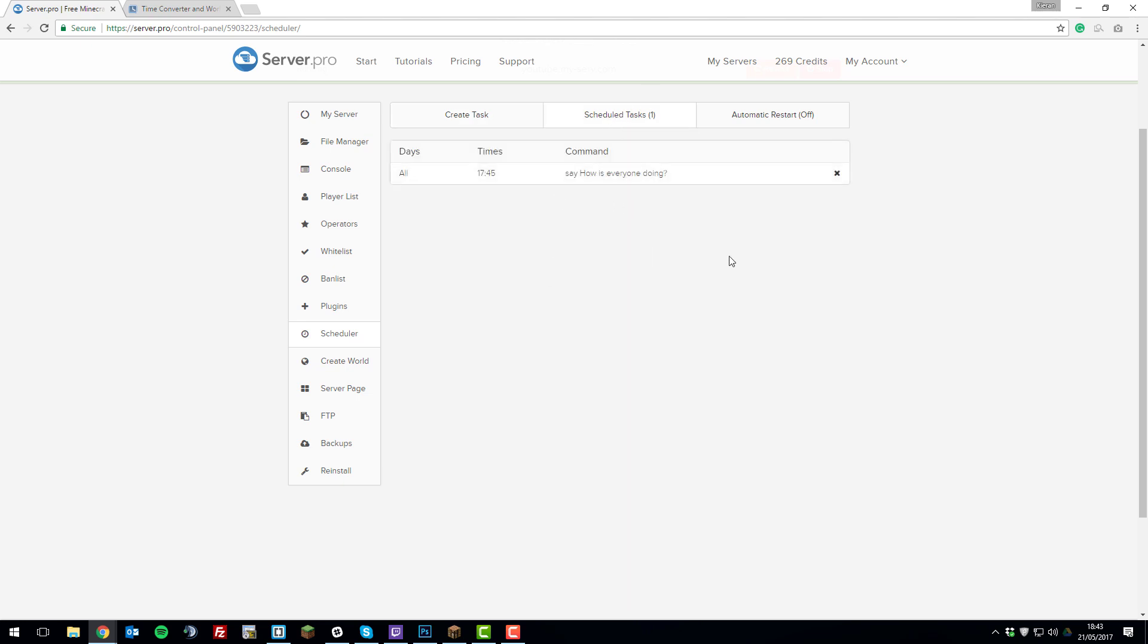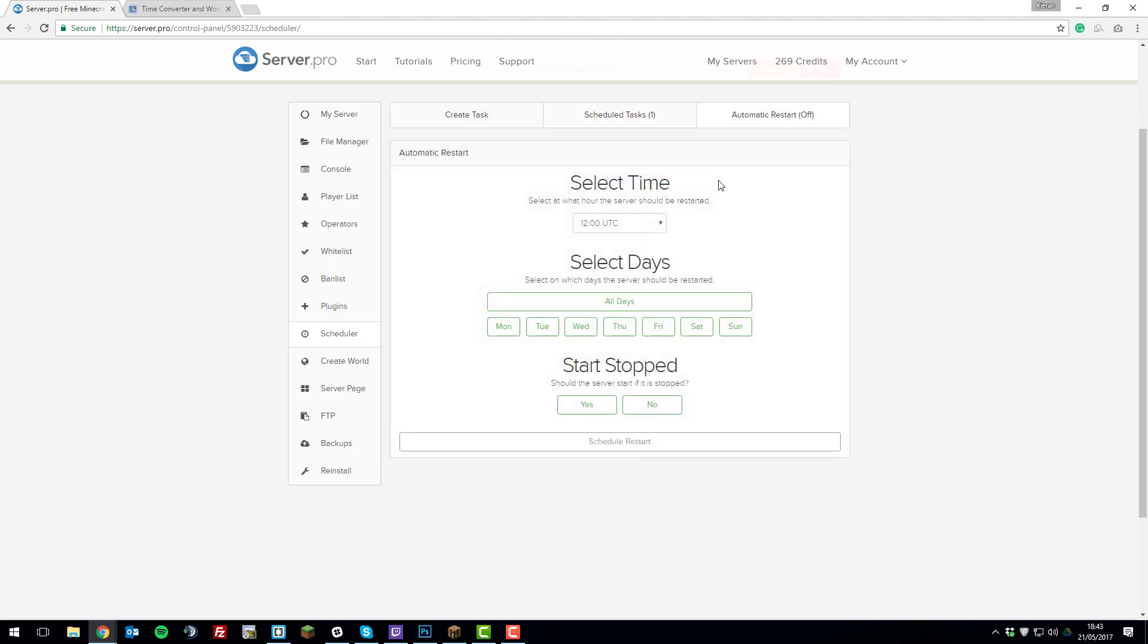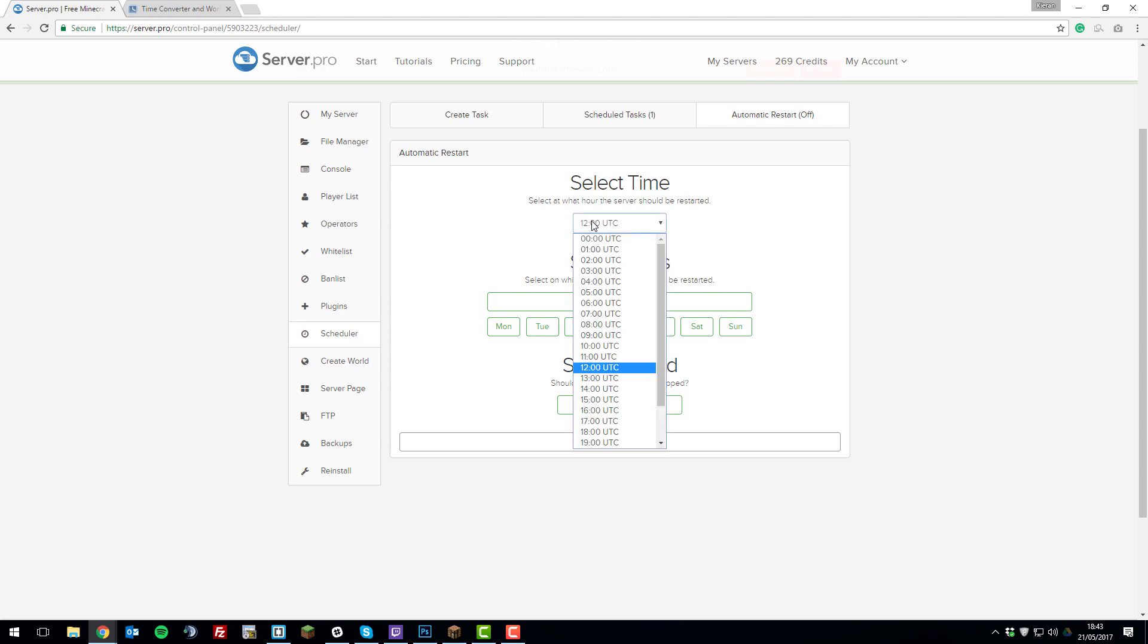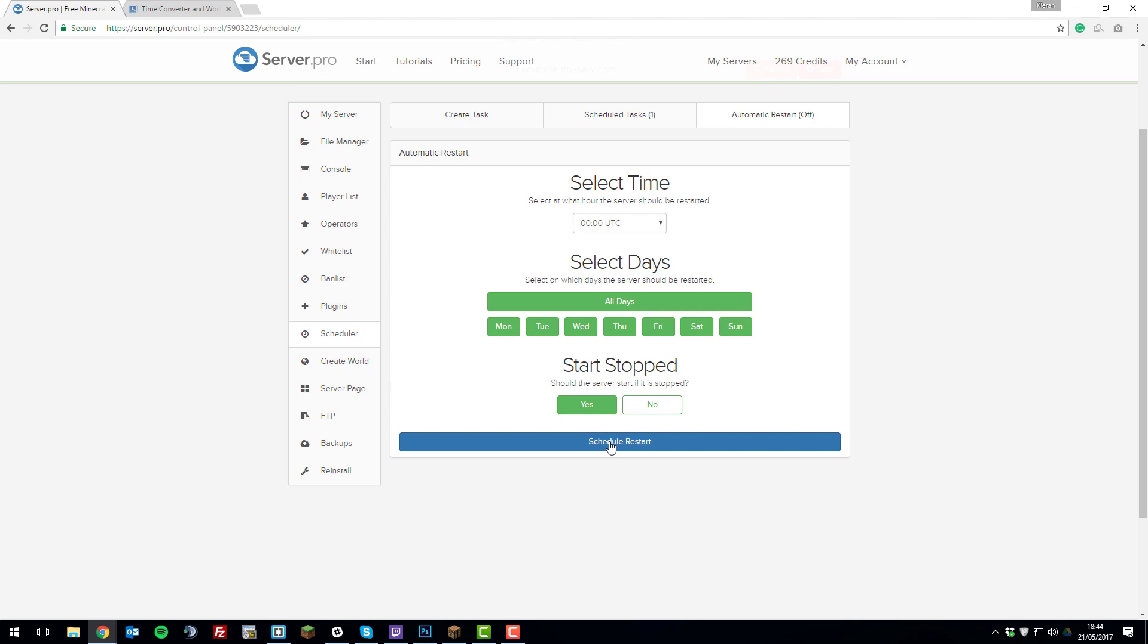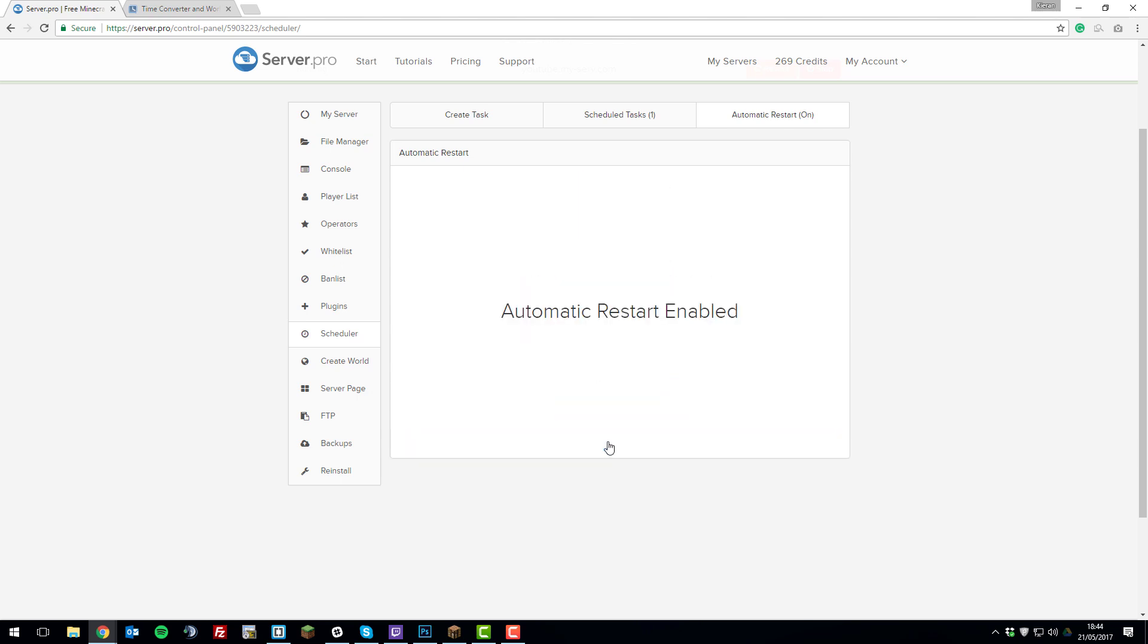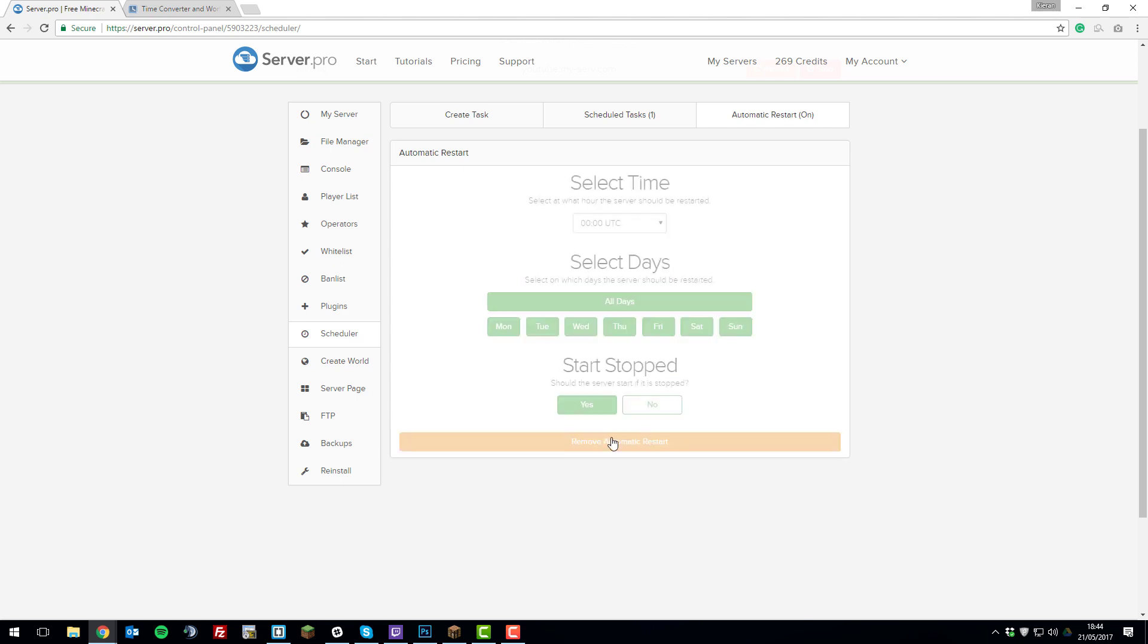I could also delete this command here so it no longer runs. And I can also set automatic restarts. So say I wanted my server to restart every day at midnight, I'd select that, then click all days, and then should it start if the server stops? Yes, because if my server crashes and I want it to start up again, then it will start. So I'll schedule that restart and then that will automatically restart the server every day, even if the server is stopped.